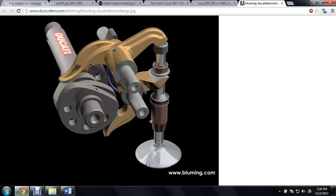This is genius because now it eliminates the idea of valve float entirely. Because there is no spring to keep up with, it's only metal on metal. And that's it.